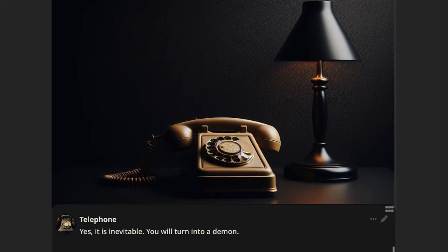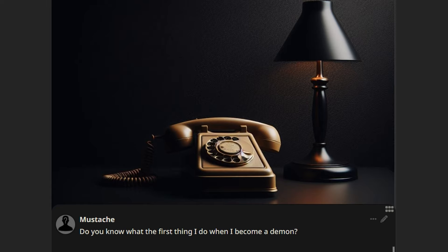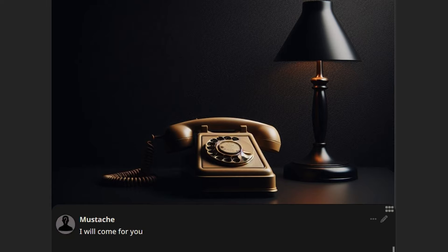Do you know what the first thing I do when I become a demon? What? I will come for you.